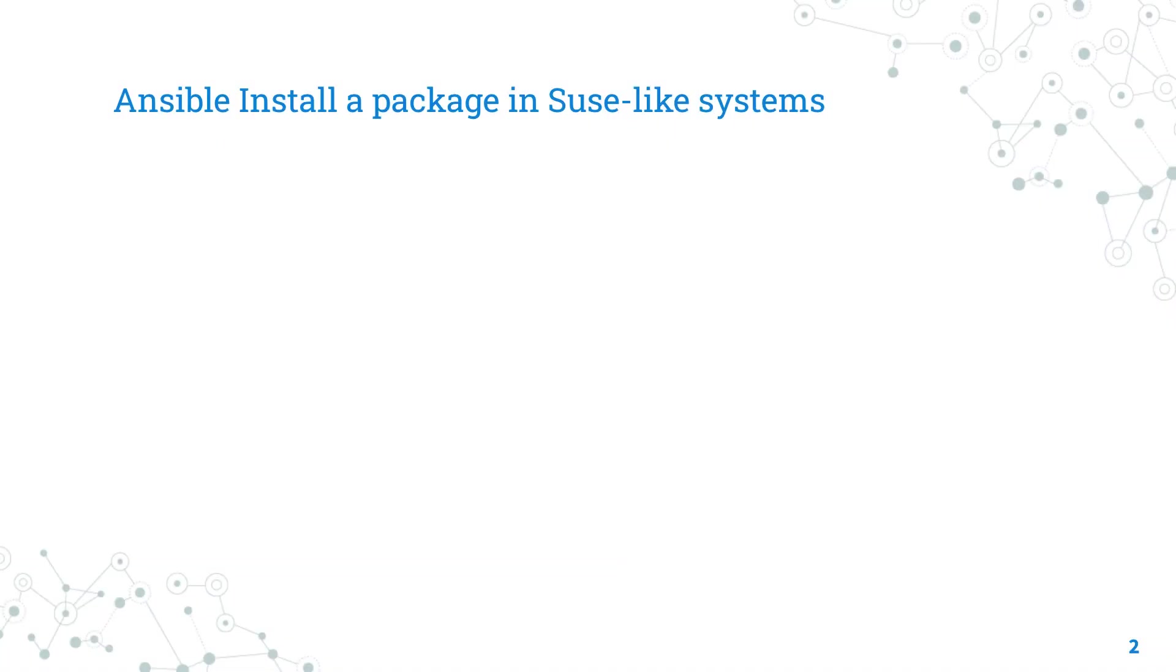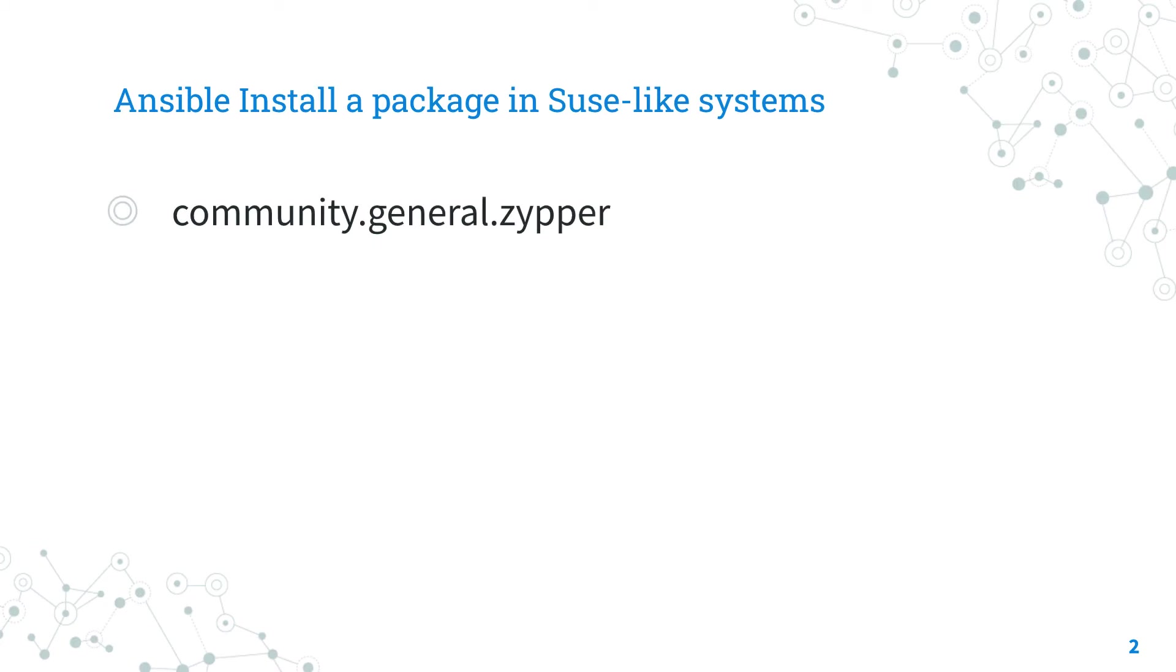Today we are talking about Ansible Module Zypper. The full name is community.general.zypper, which means that it is part of the Community General Collection.